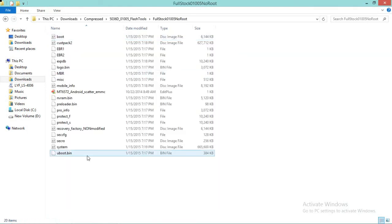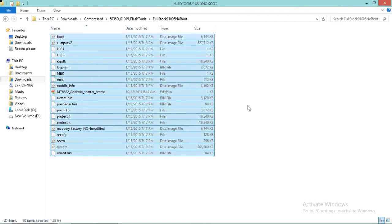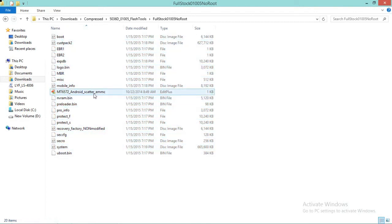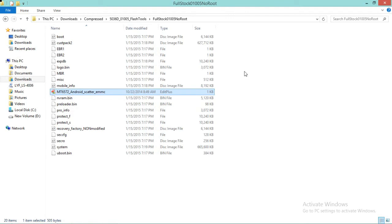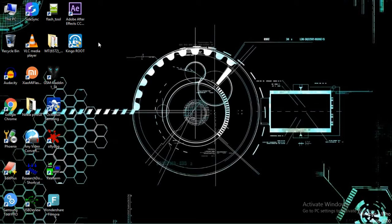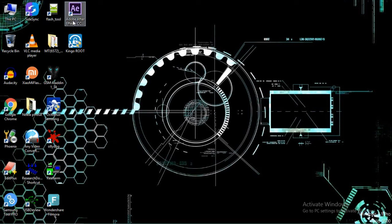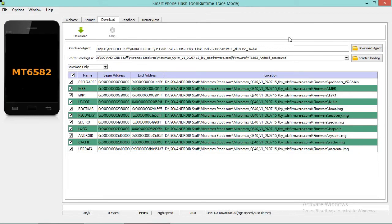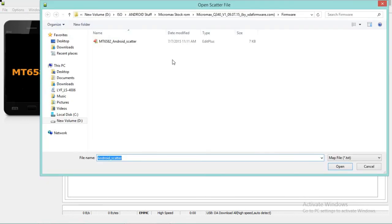I right-click and extract the firmware to this folder. These are the files that need to be flashed inside the cell phone. There is a scatter file — MT6576_Android_scatter — a TXT file that needs to be loaded in SP Flash Tool. Open the SP Flash Tool, expand it, and click the scatter loading button.